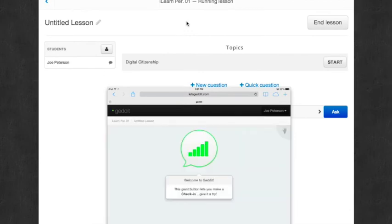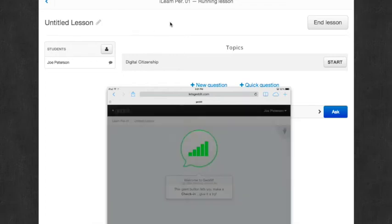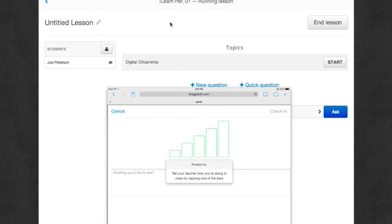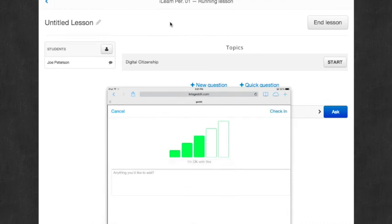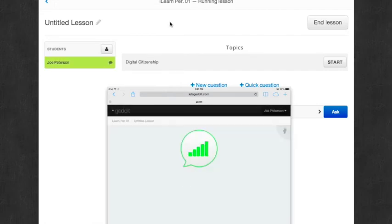So you'll notice that on the iPad screen, you can see that you're ready to check in since I've started teaching. And so I'm going to go down to the iPad and check in just to show you what happens on the teacher screen.